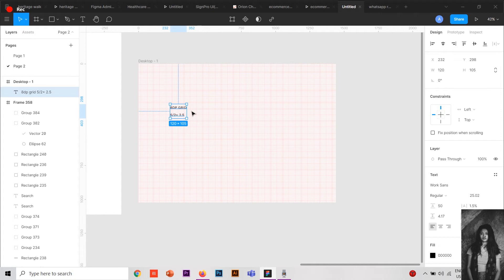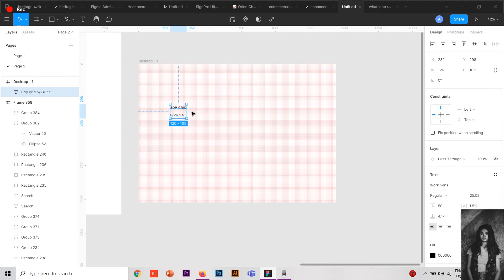To make it easy and to match with the binary systems, we have this 8-point grid where we can use multiples of 8 like 8, 16, then 24, 32, 40, 48, 56, and so on. With this it becomes very easy for you to design and also to develop later.